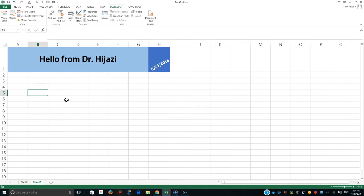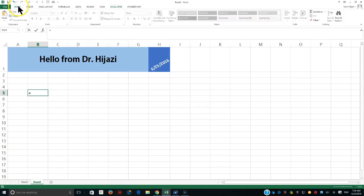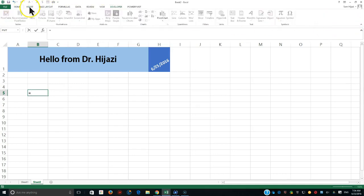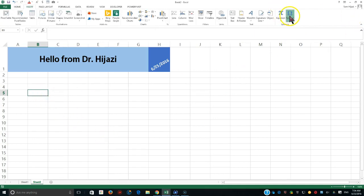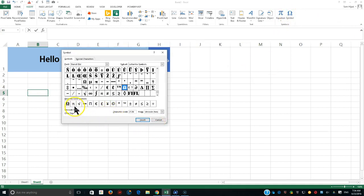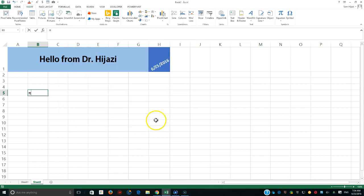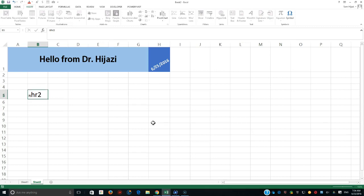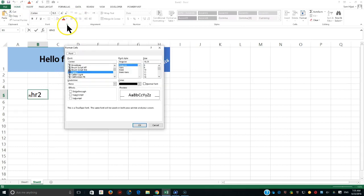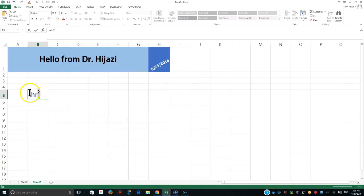I'm going to give you something trivial: let's say I need to calculate the volume of a cylinder. The volume of a cylinder is pi multiplied by the height multiplied by r raised to the second power. I can get pi from the symbol menu — here's pi.